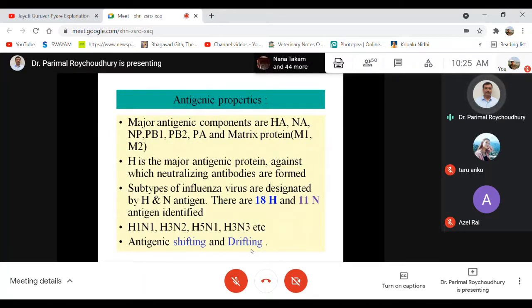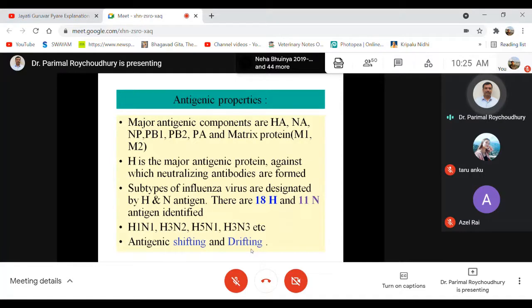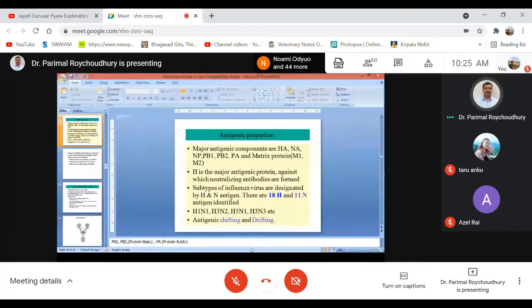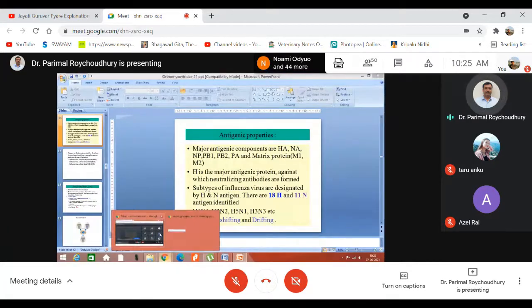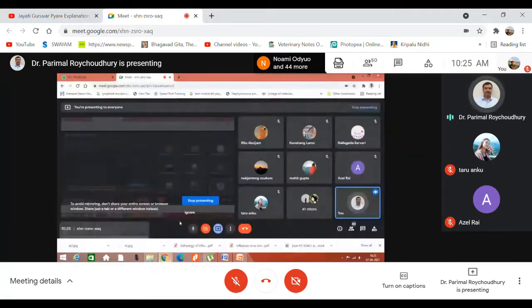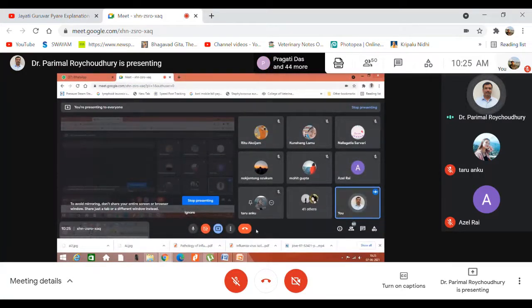At this point, I would like to raise the question: why is the rate of mutation higher among RNA viruses than DNA viruses?